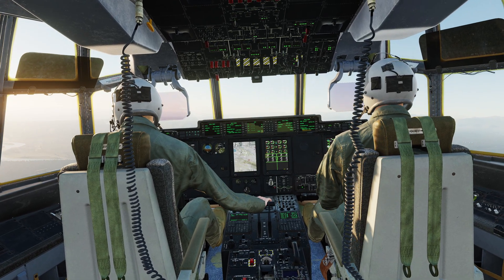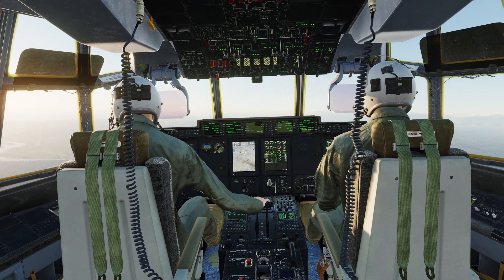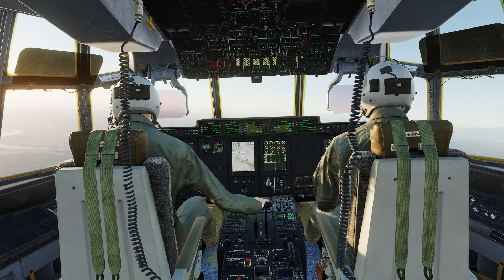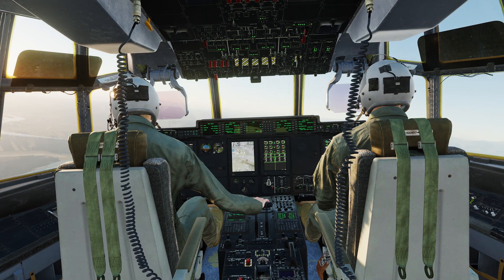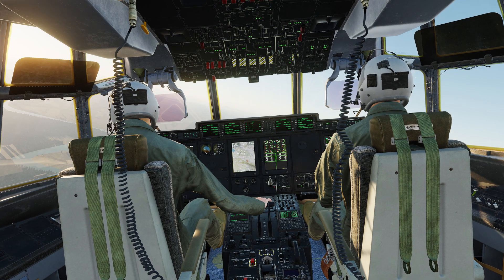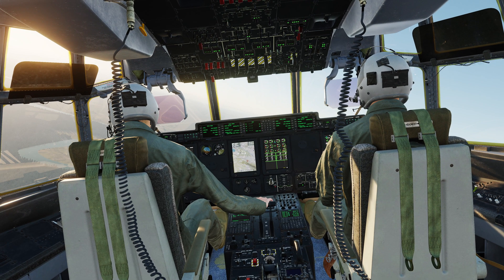And that'll just about cover the basics for today. My name's Plev — don't forget to like, comment, and subscribe if I've helped you out. Thanks for watching.